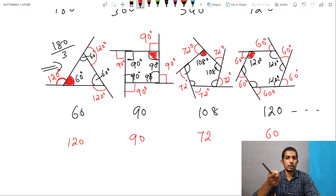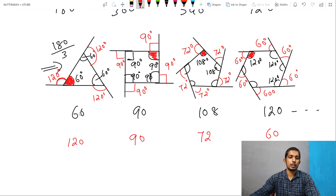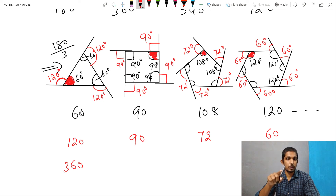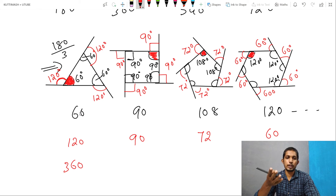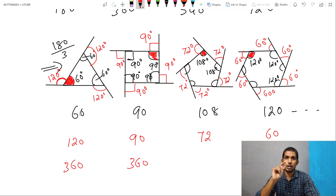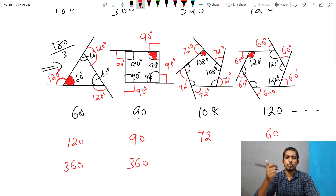Every outer angle is 120. If you have 1 outer angle, 120 × 3 is 360. In the case of a quadrilateral, one outer angle is 90. The quadrilateral has 4 sides. So 90 × 4 is 360. In the case of a pentagon, one outer angle is 72. The pentagon has 5 sides. So 72 × 5 is 360.